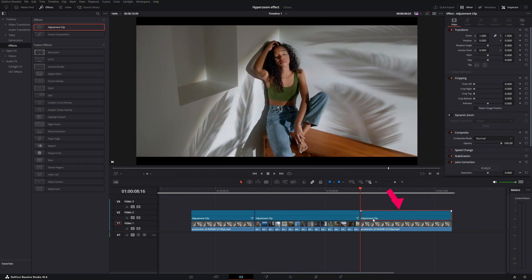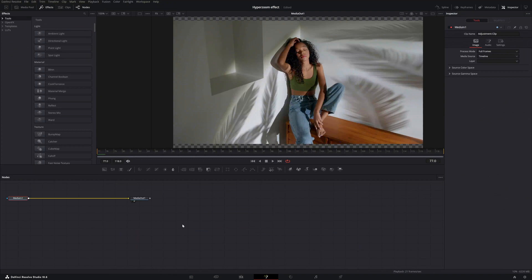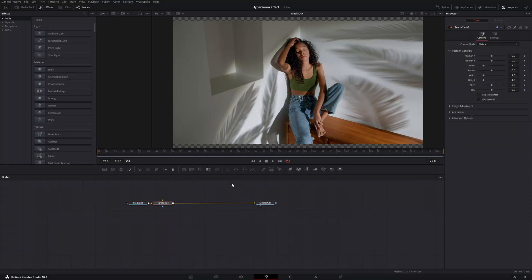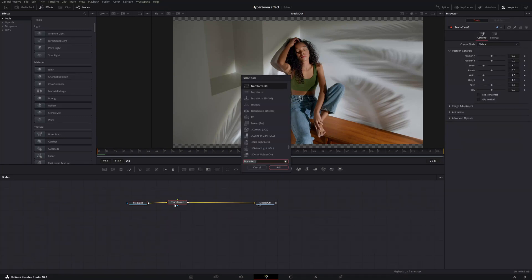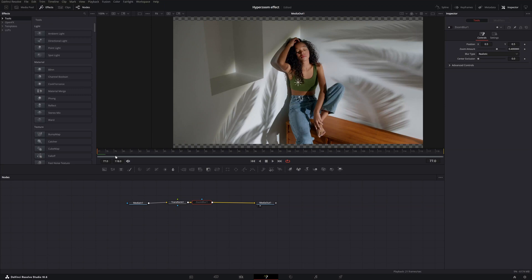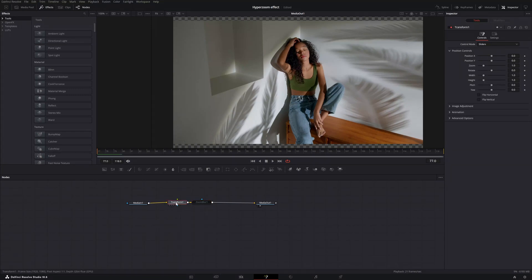Now we're going to work on the last adjustment clip. Click on it, go to the Fusion tab, hit Shift+Spacebar to add the transform node — double-click to add it. Then hit Shift+Spacebar again to add the zoom blur effect. Disable the zoom blur effect again and click on the transform node to work with it first.